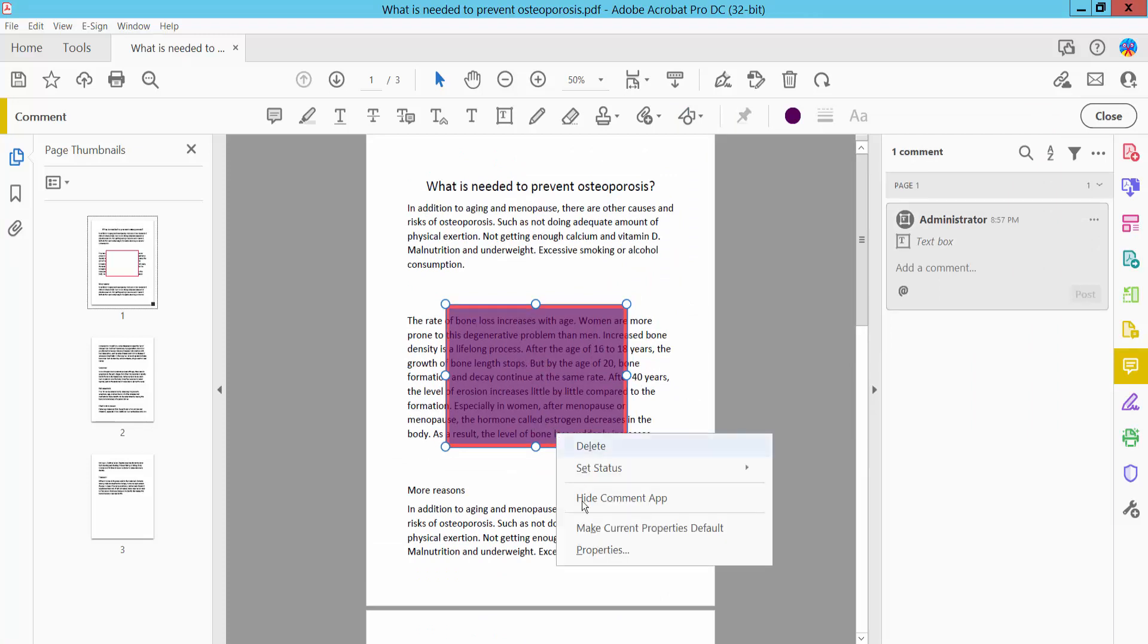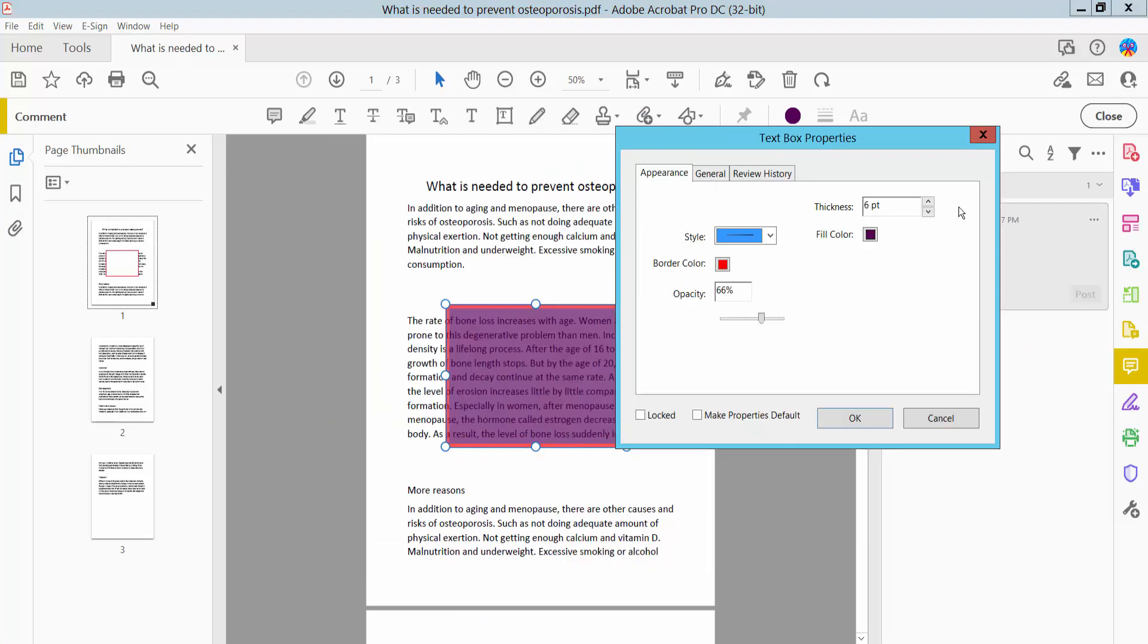You can also adjust properties like border line thickness.